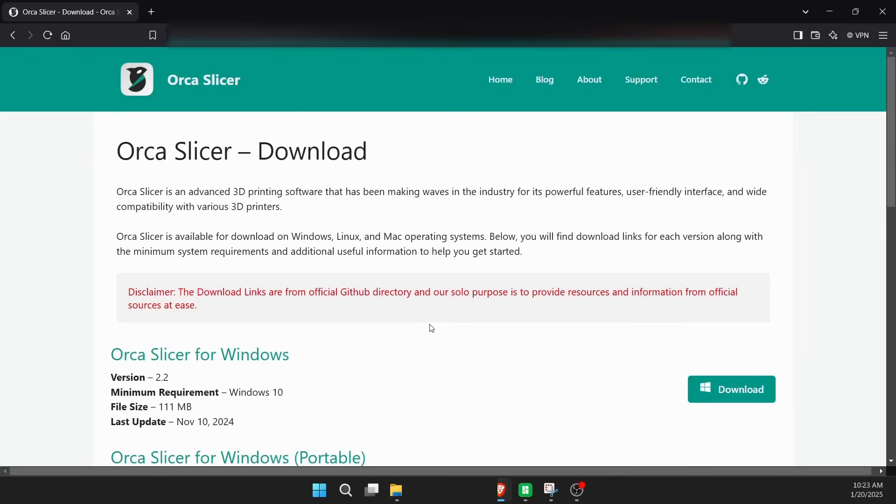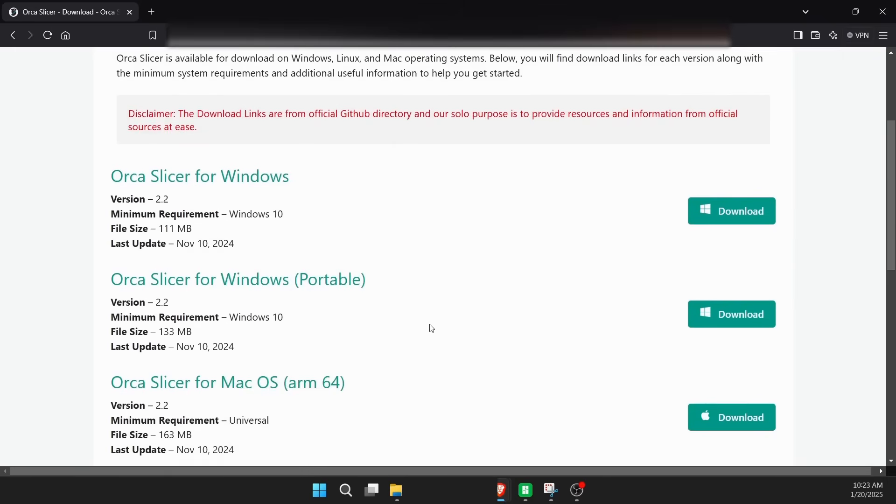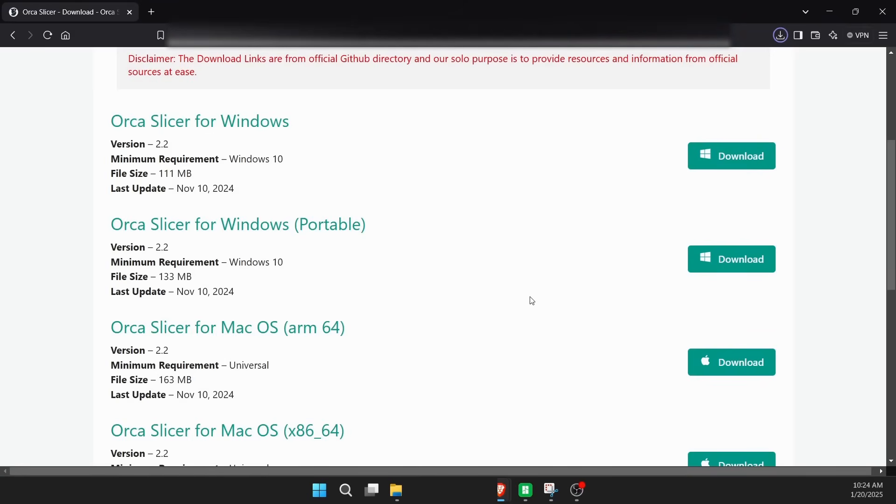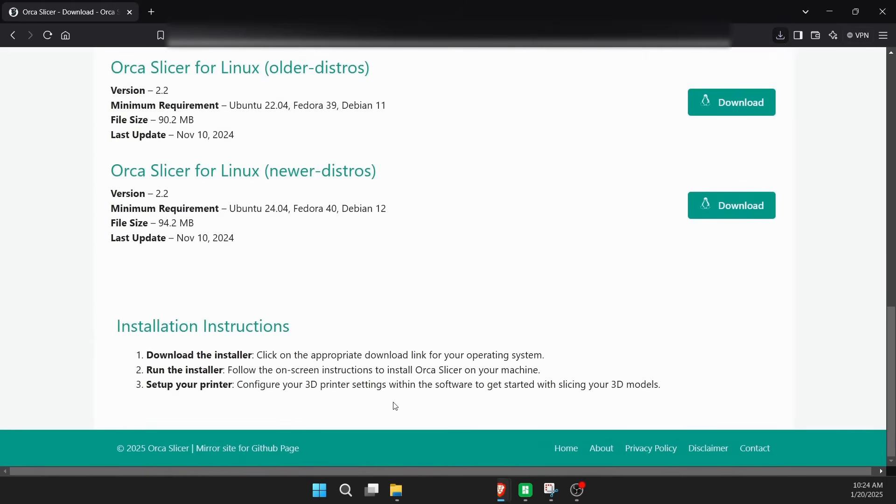And here in the download page, they have a whole bunch of different options for lots of different operating systems. Of course, pick the one that's appropriate for you. Today, we're doing Windows install. And at the very bottom of the page, they have instructions, which are pretty straightforward. Download it, run it, set up your printer, right?